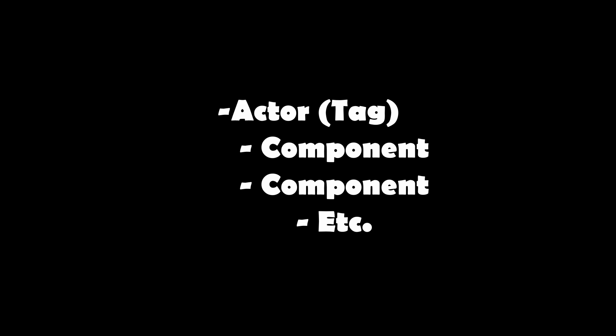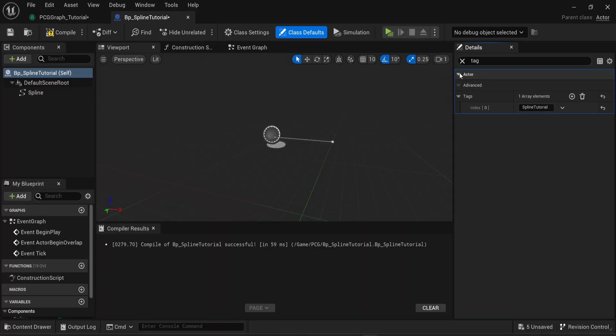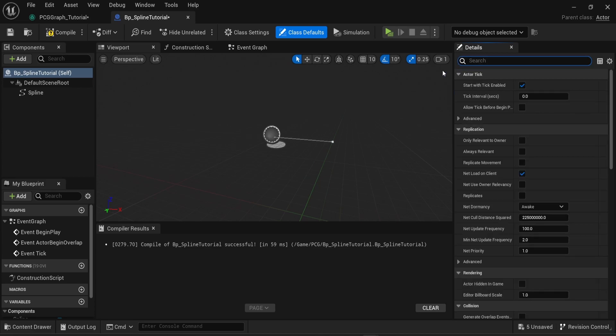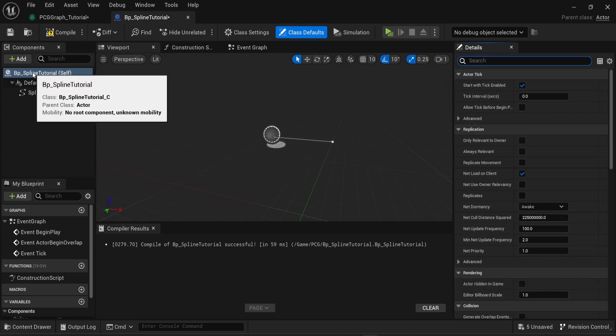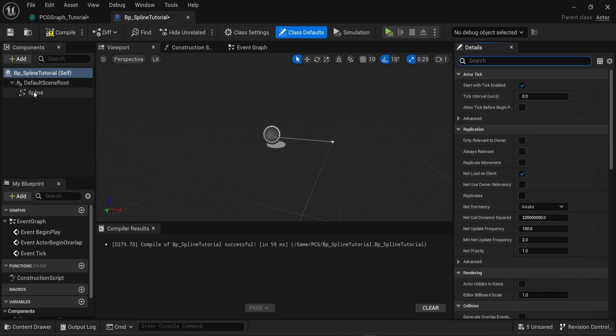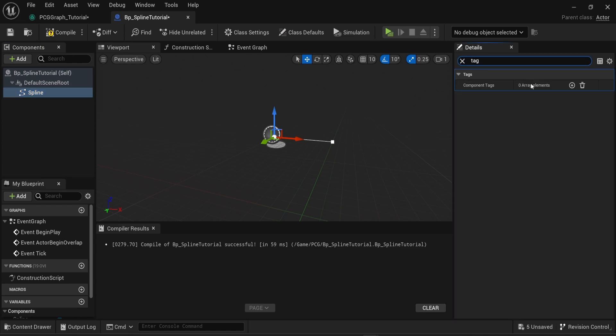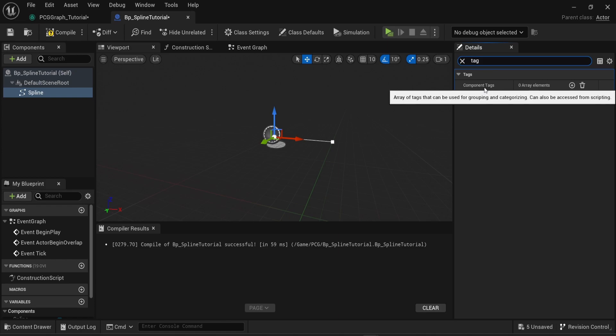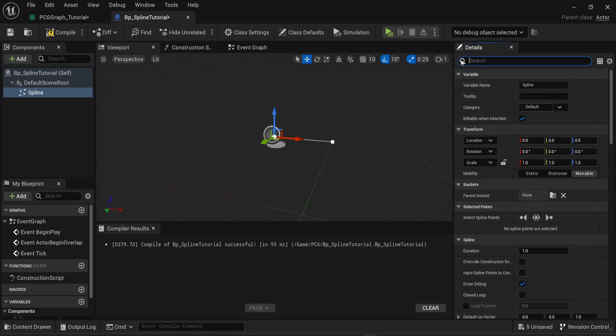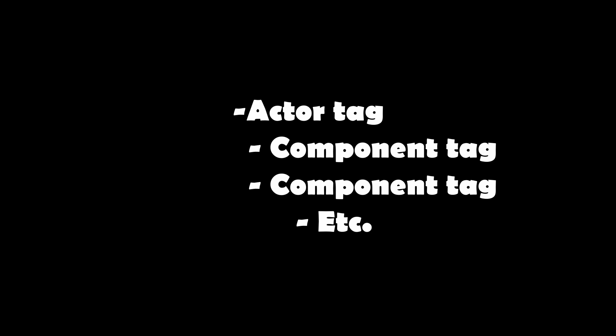A very important thing to know here is that we're looking once again to the very top component of the blueprint. Here the actor. As you can see here the word actor and then you have the array of tag. This is important because if you're looking into one of the components of the blueprint for example the actual spline and if you were clicking on spline and looking for a tag you also would be able to see an array of tags. However those would be component tags. Here what we want is an actor tag.